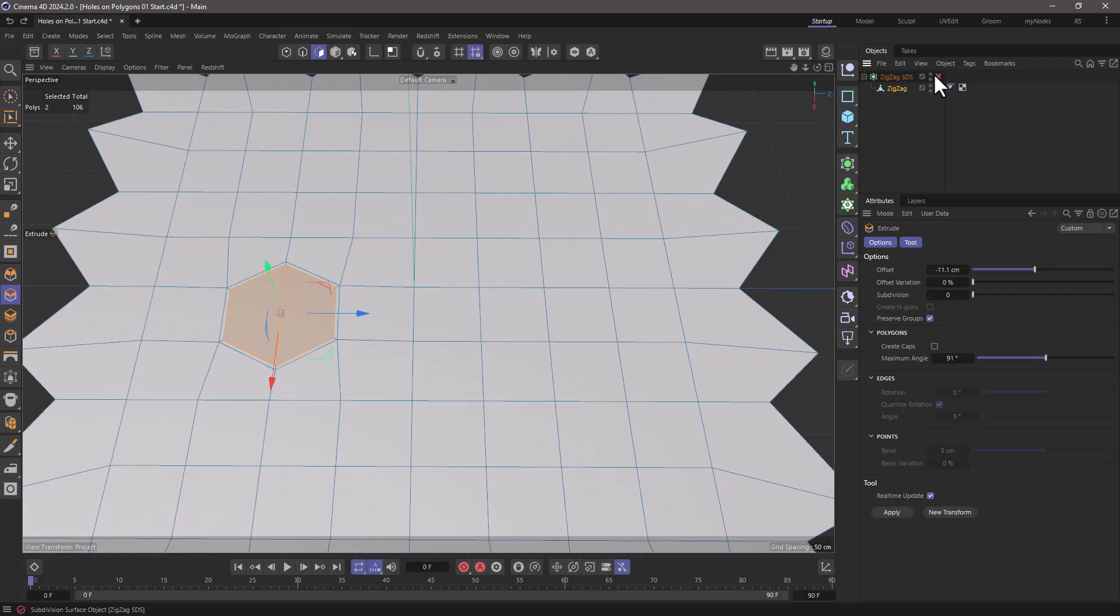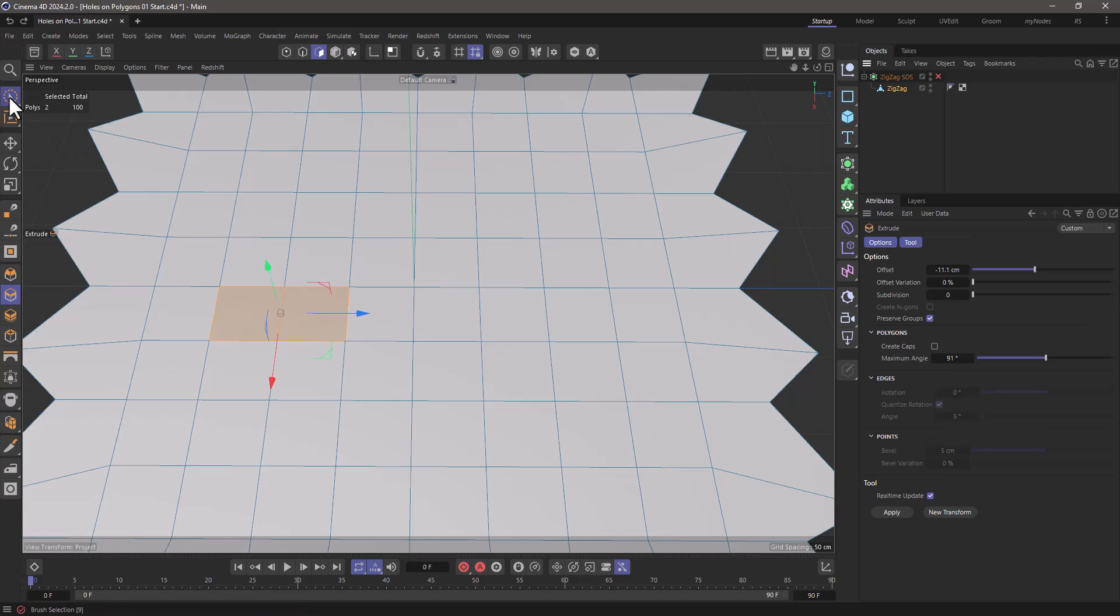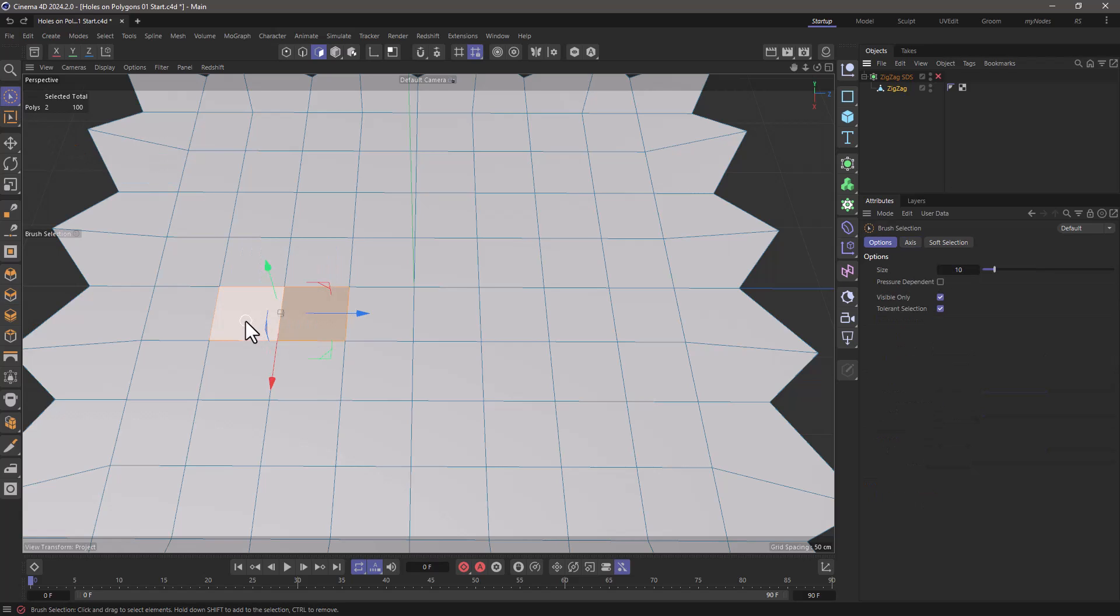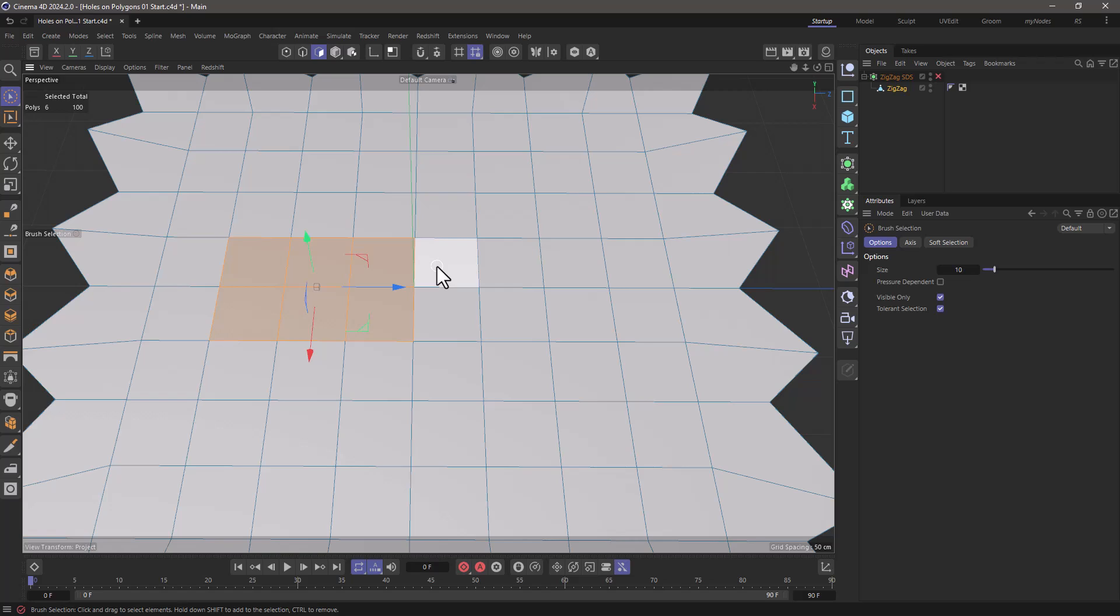Let me undo a few times and go back to this. This principle applies when you have more than one polygon and it can be four, it can be six, it can be eight, nine, whatever. It doesn't make a difference.